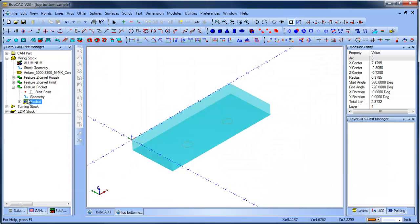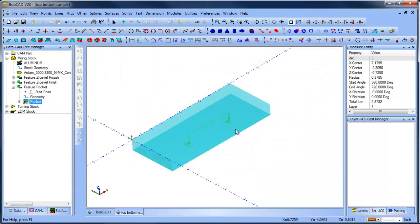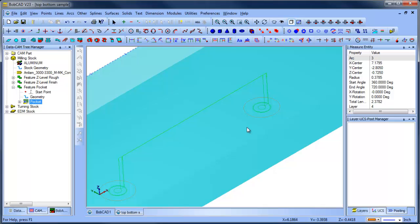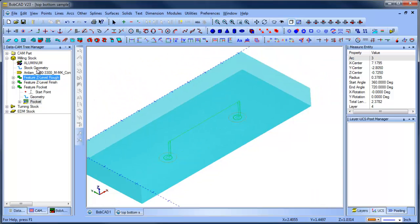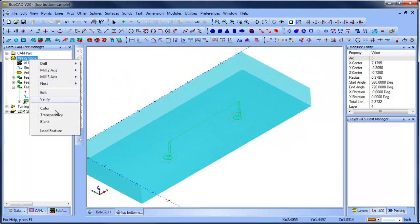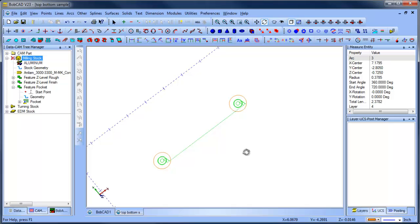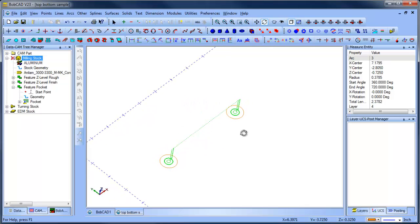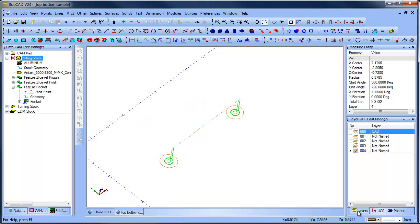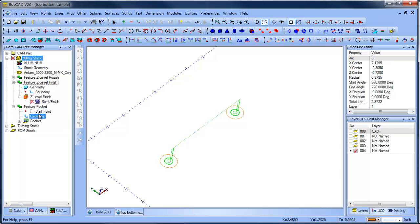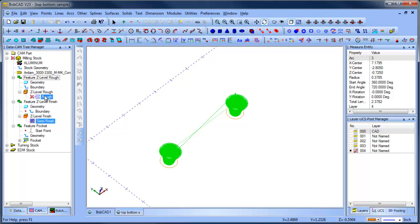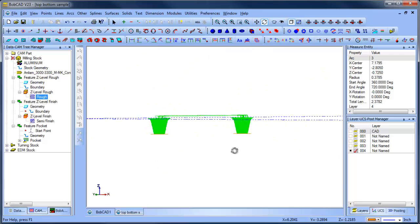Alright, so now we have our pocket routine. And let's just blank this. So what that will do is come in and clean up the bottom of the shape. And that's basically the workflow that you have to machine this part.